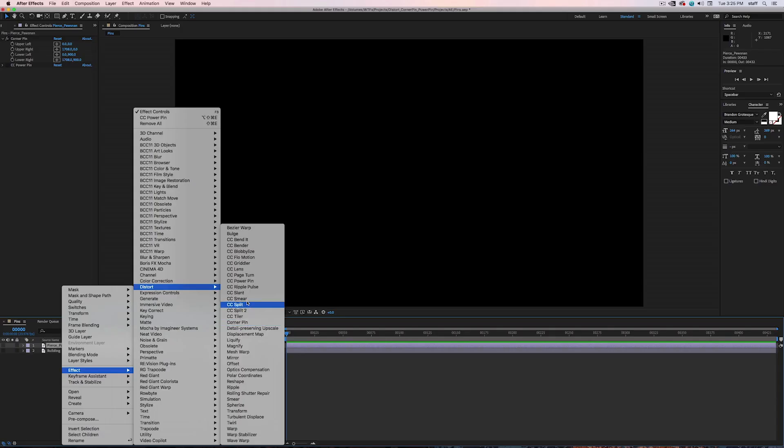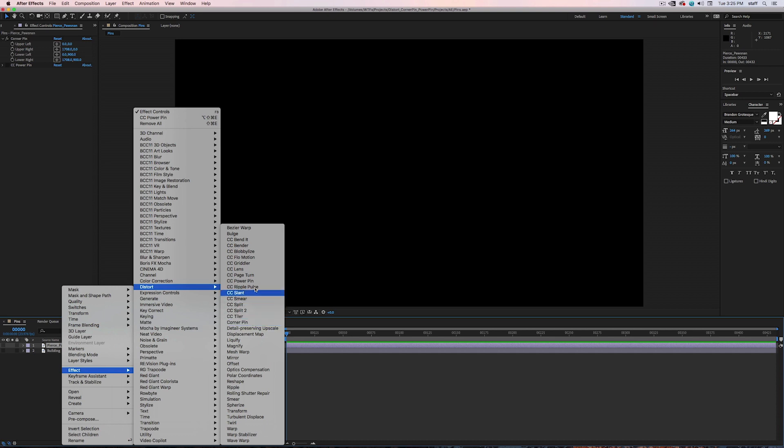Corner Pin and CC Power Pin. Corner Pin allows you to easily manipulate an image by moving its four corners anywhere you want. CC Power Pin does this too, but offers some additional controls that make it a bit more powerful.